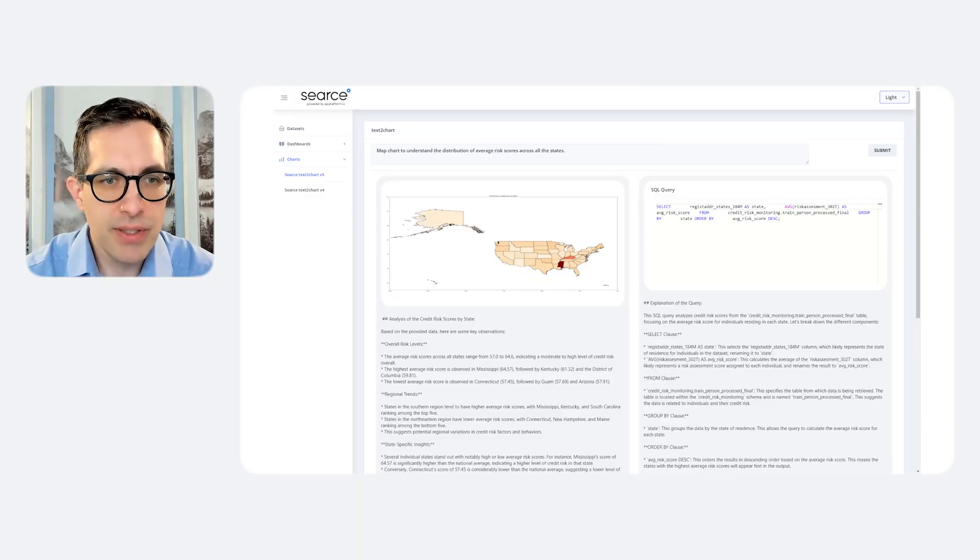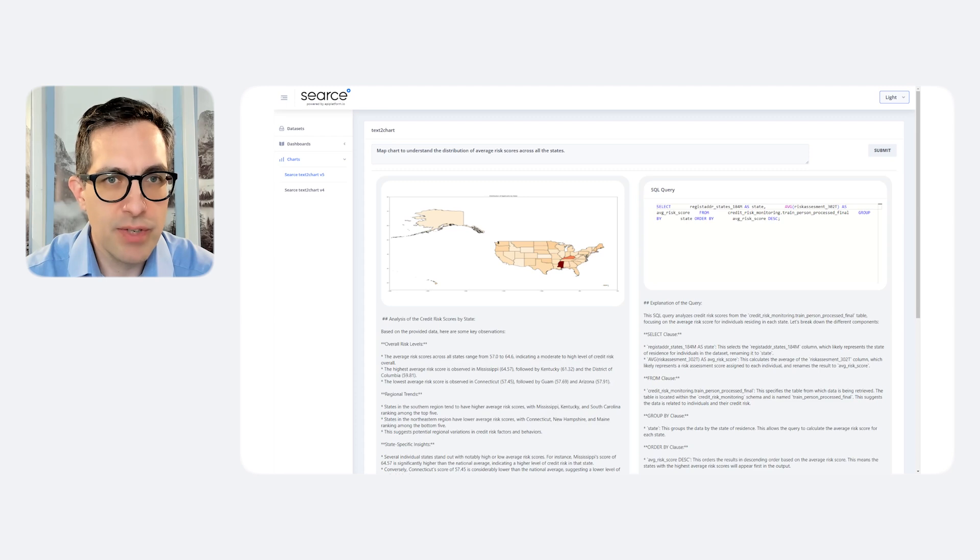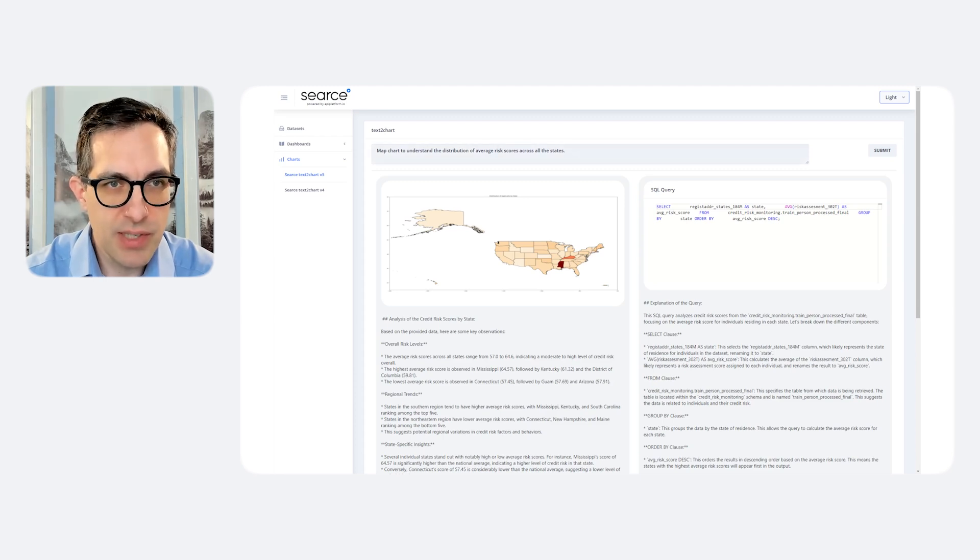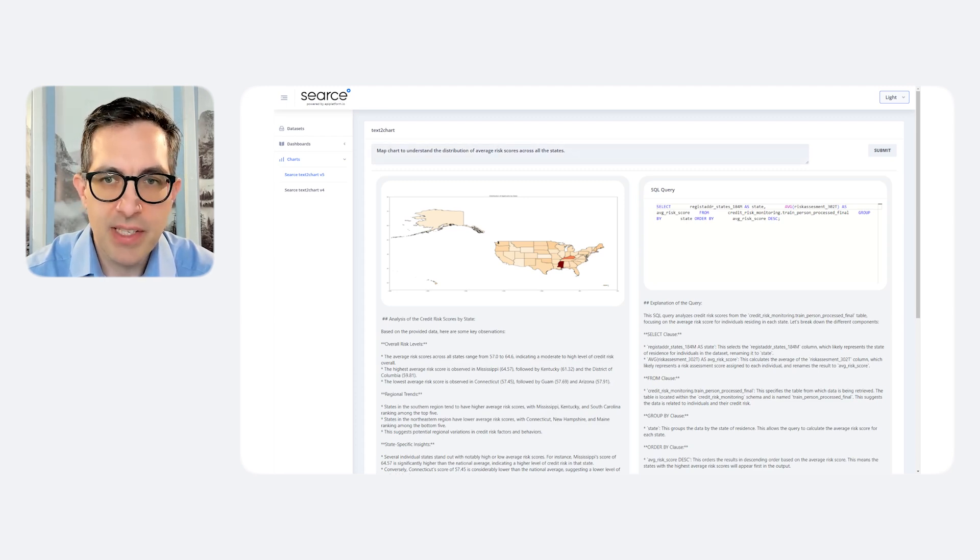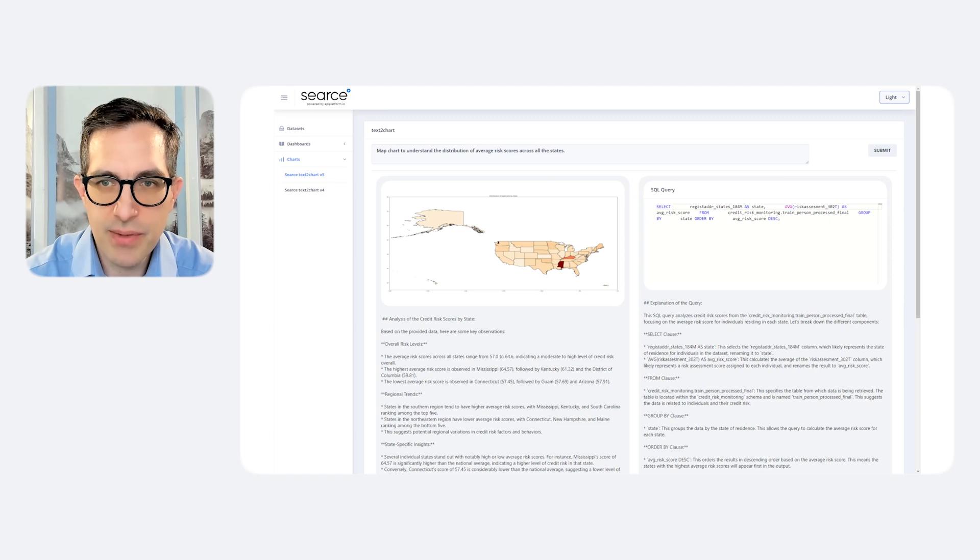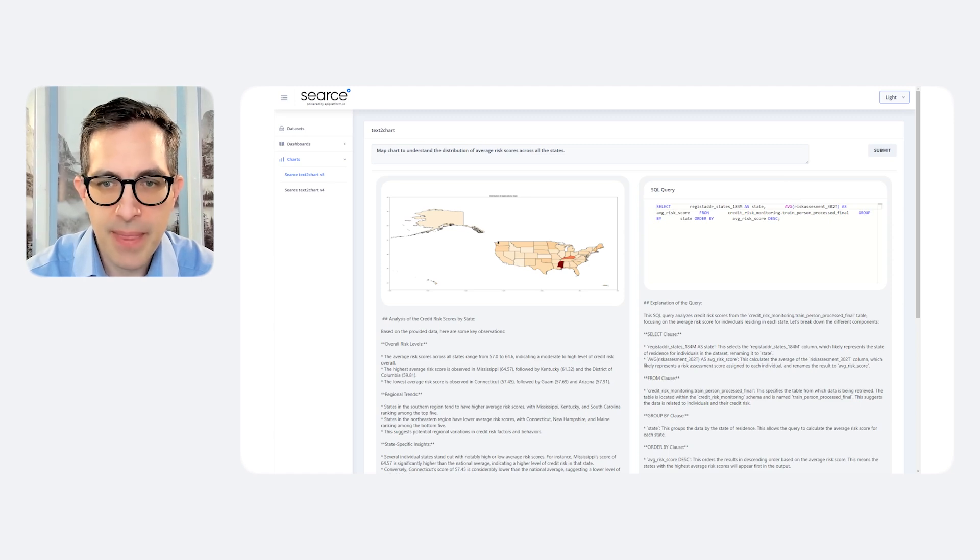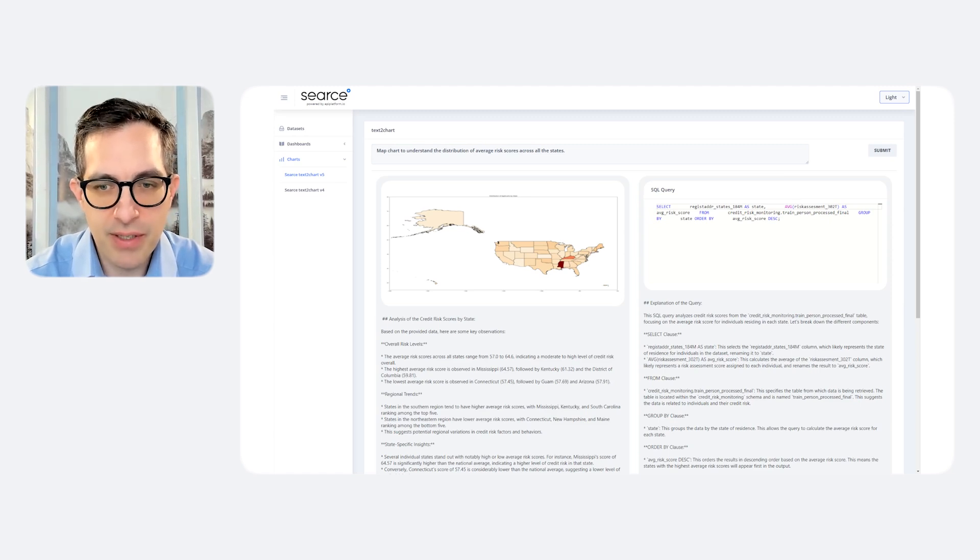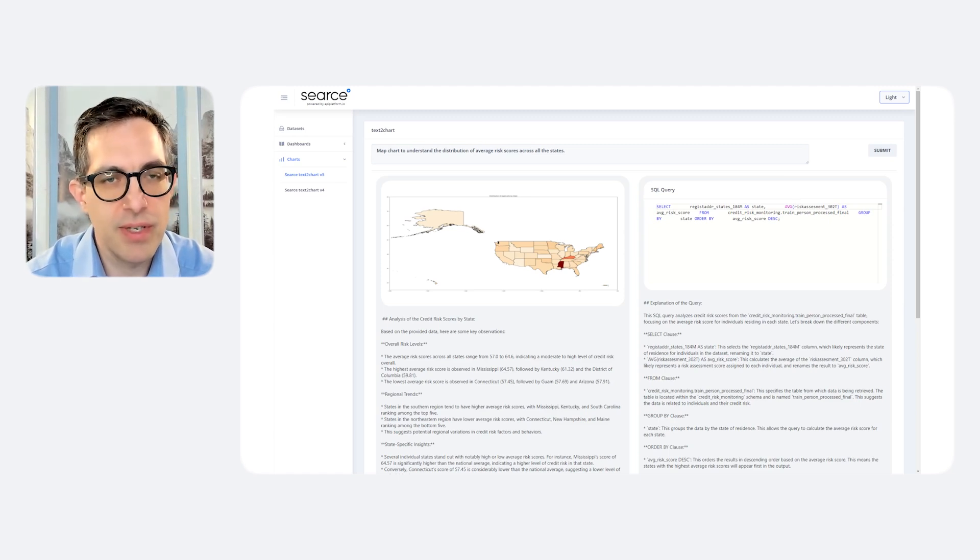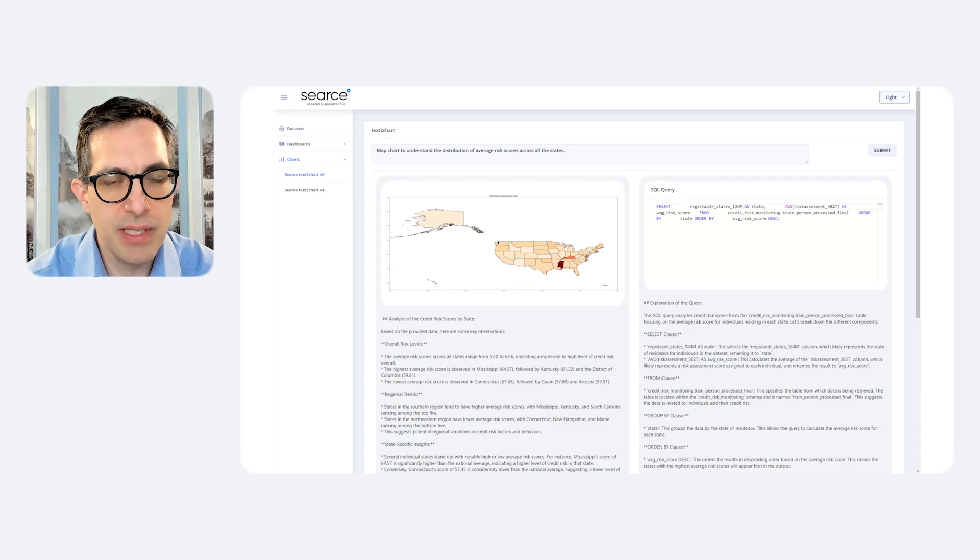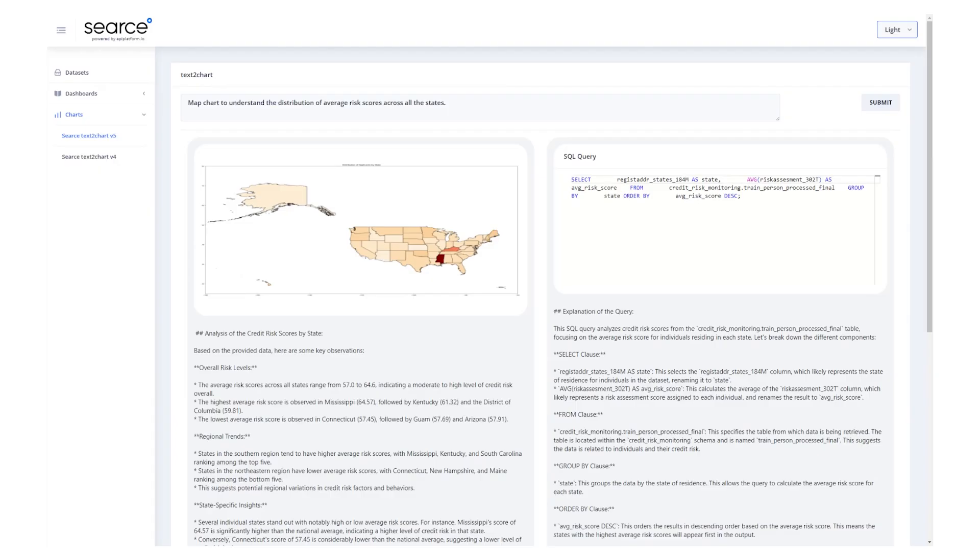So if we look, first of all, at the question of risk scores across the United States, which is the prompt I provided, that's being translated into an SQL query of my database. And there's an explanation of how that translation was being performed.